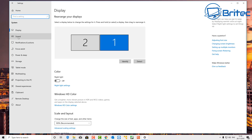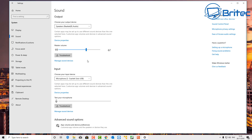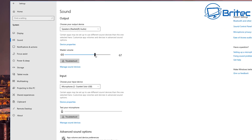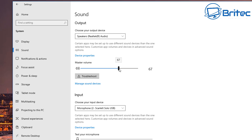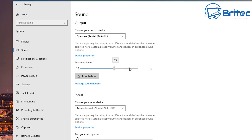Next, go to System Settings and then Sound. Make sure the master volume is turned up — here it's at 67%. If it's too low, that's probably the reason for your low audio. You can also hit the Troubleshoot button here.